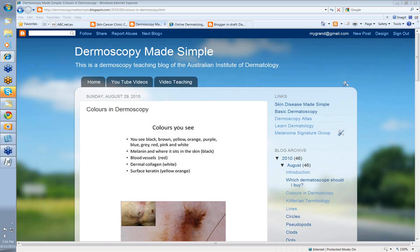Hello, my name is Ian McCall and this is another video on the Dermoscopy Made Simple series from the Australian Institute of Dermatology. Tonight we're going to talk about colors in dermoscopy.